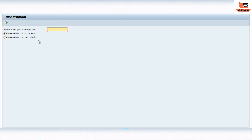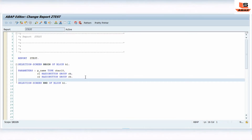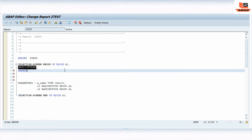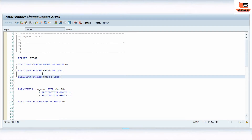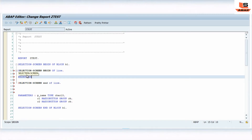We can't enter more than 30 characters for this particular field. So how do we increase the length on the selection screen — that's what we're going to see today. I'll go back to the program. What I'll do here is write one line: SELECTION-SCREEN BEGIN OF LINE, and then SELECTION-SCREEN END OF LINE.